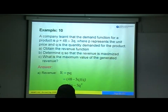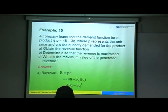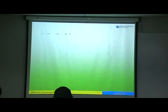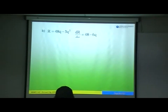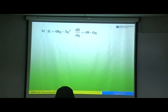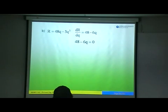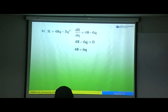Part A is done — revenue equals PQ, which is 48Q minus 3Q squared. For Part B, determine Q so that revenue is maximized. Step one: find dR/dQ. Differentiating gives 48 minus 6Q. Set this equal to 0: 48 minus 6Q equals 0, so 48 equals 6Q, and Q equals 8.